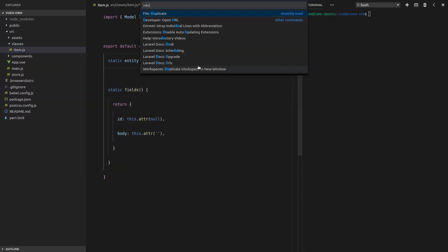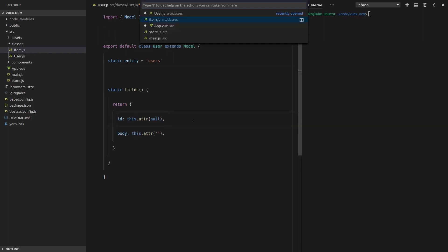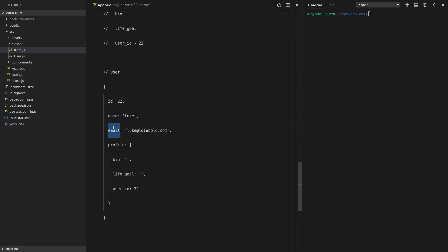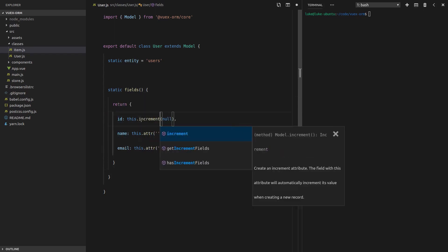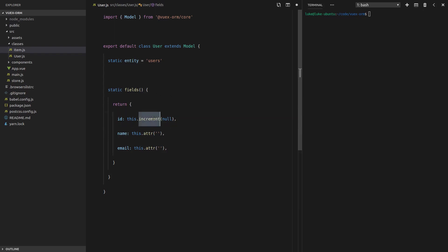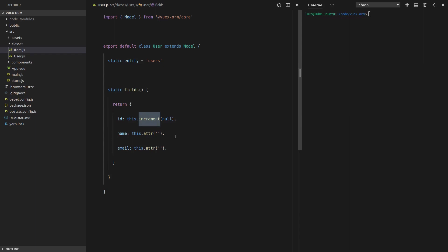We're going to go into the item, duplicate it, and call this one 'user'. The entity name will be 'users', the plural of user. Looking at our data, we have a name, an email, and an ID. We're going to use 'increment' for the ID this time, meaning Vuex ORM will automatically set an ID that hasn't been used if we don't supply one. If we give it an ID of 22, it sets it to 22; if we give it nothing, it picks one itself.